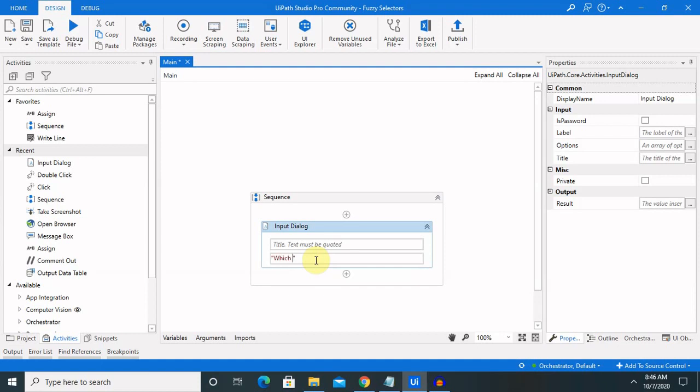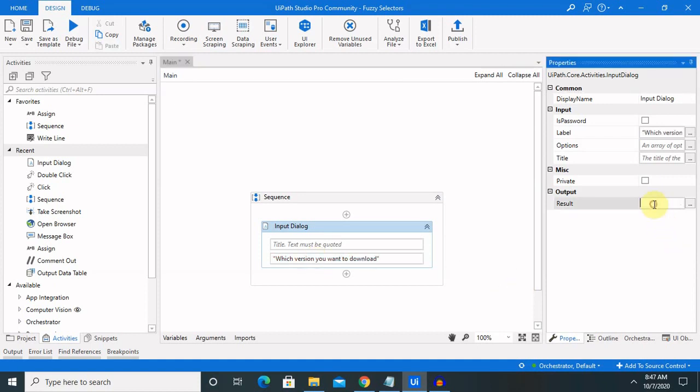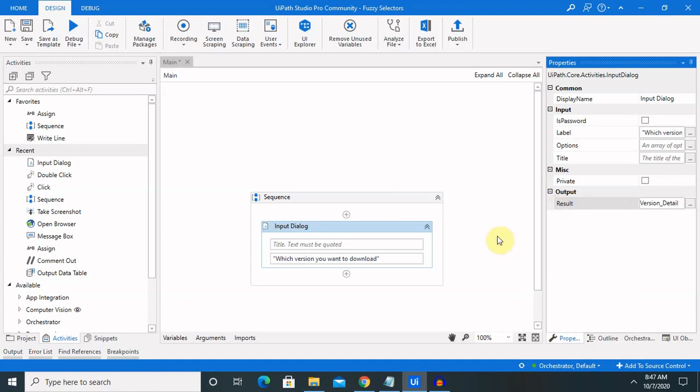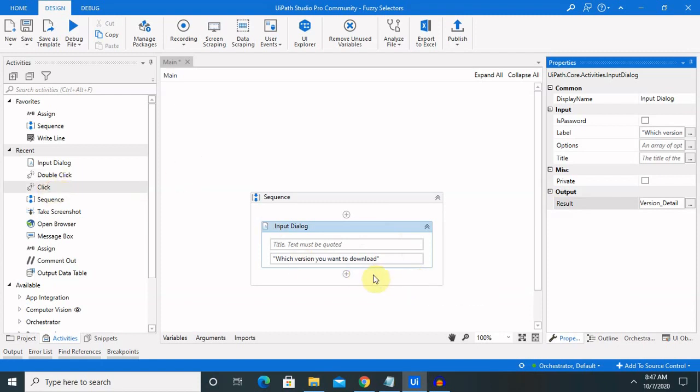This is the message: 'Which version you want to download?' I have already created one variable where we can assign that message. Based on their inputs, users will get the downloaded file.